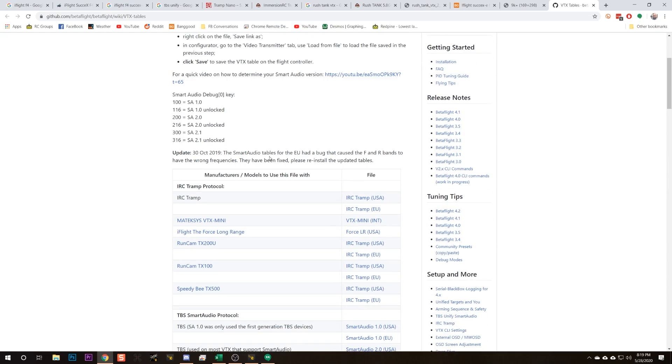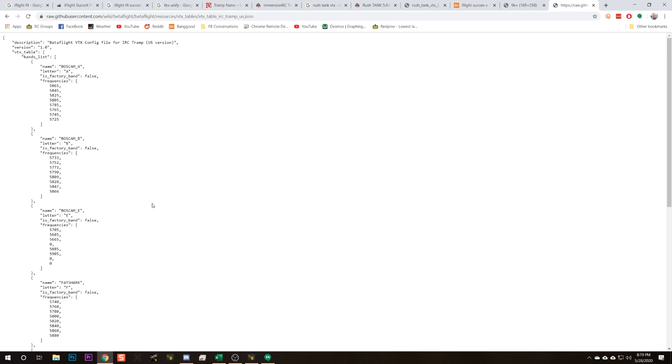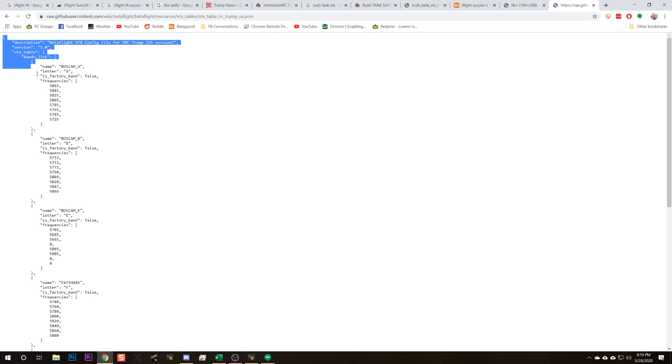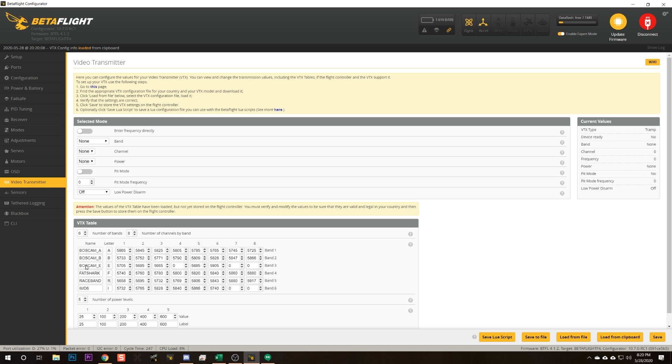If you're using Tramp protocol, there's only one VTX table. Go to the relevant page, scroll down, and find the table for the Immersion RC Tramp — either USA or EU depending on your region; if you're outside both, use the USA table. Click on it, select all the text with Ctrl+A, right-click and copy. Then go to the Betaflight configurator Video Transmitter tab and click 'Load from Clipboard.' That will fill in the VTX table data automatically.